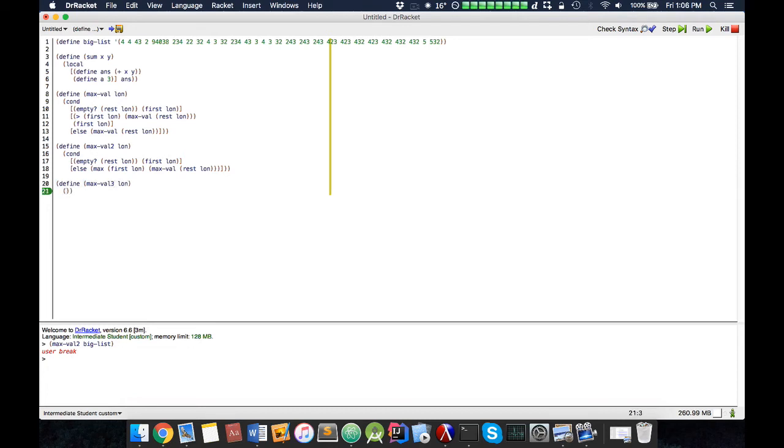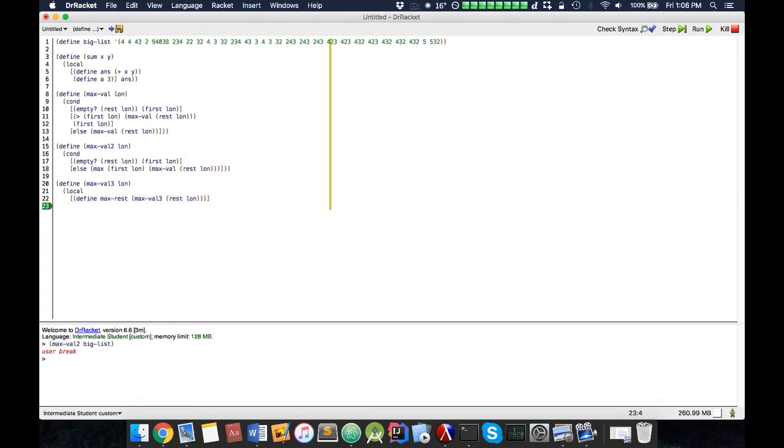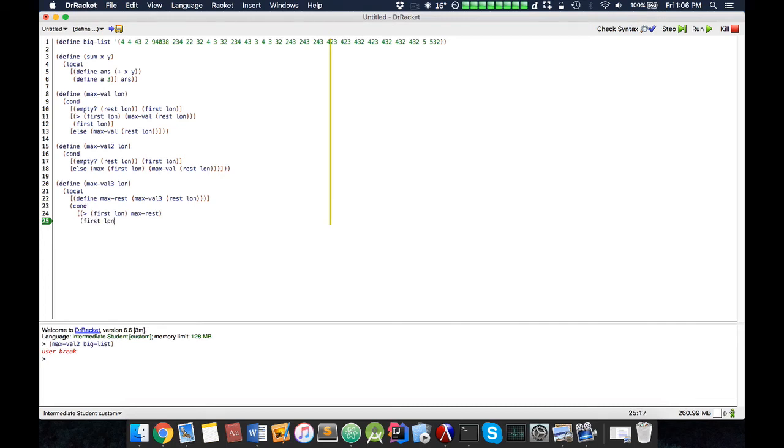So we could use an accumulative solution, or in this case we're going to use local. So we define local here, and let's make an answer called max rest. And what this does is it calculates the size of max value 3 of rest list of numbers. So we have this over here, now inside here, now we're going to simply do cond, greater first list of numbers, max rest, and first list of numbers. Else, max rest.